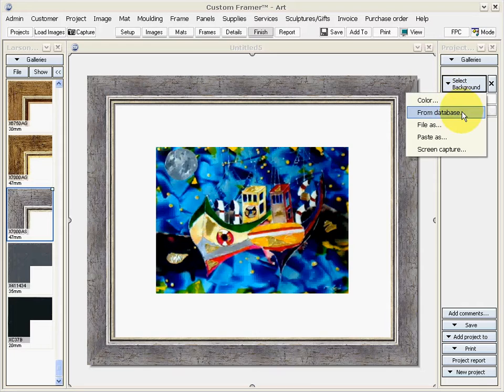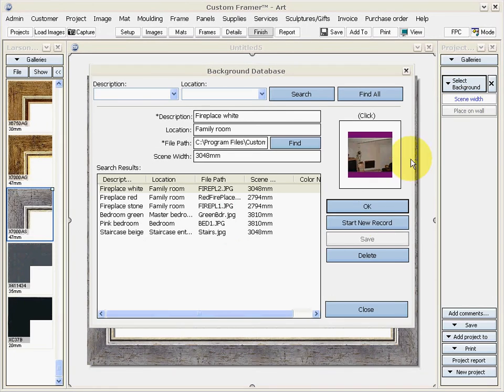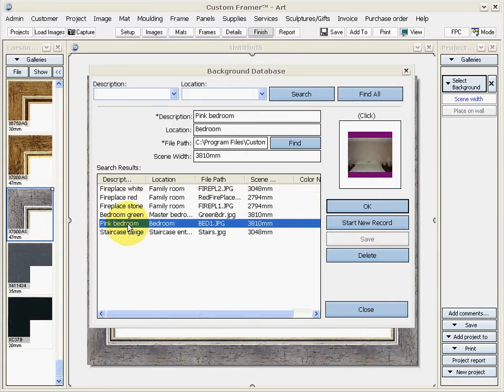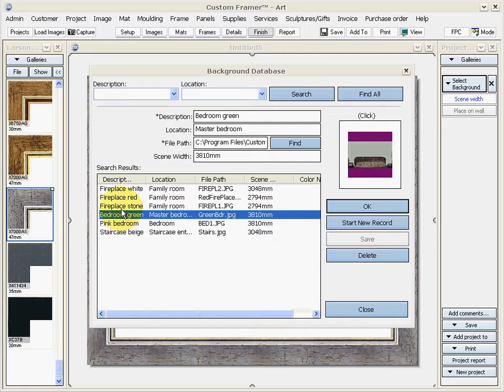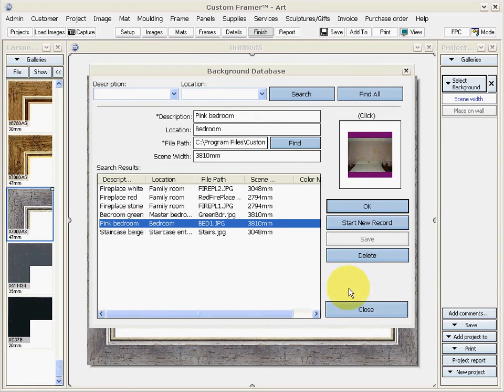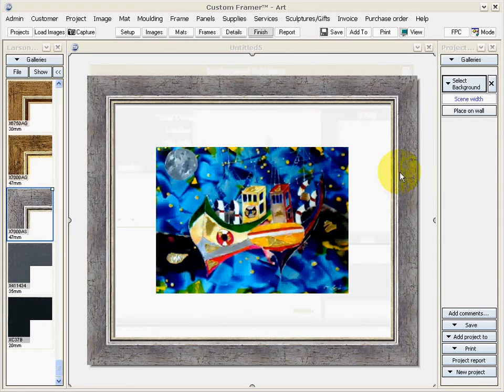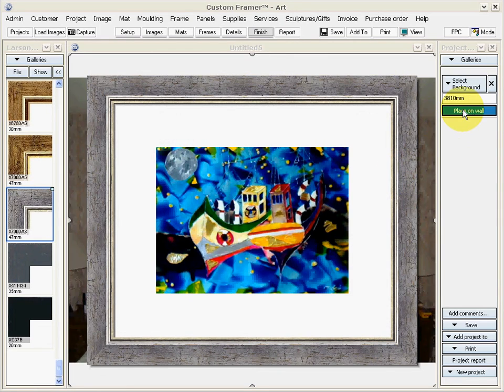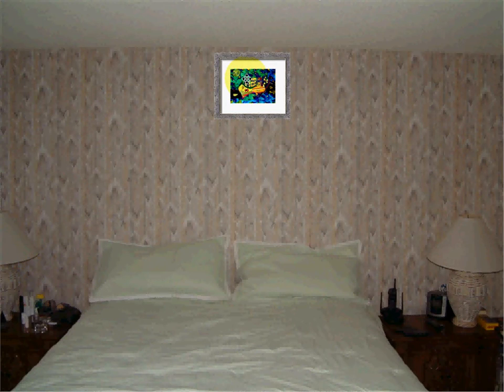So we'll go for a background. Maybe you want to put this above your bed. There's a bedroom scene, place it on the wall, and there's the painting on the wall. I can reposition that.